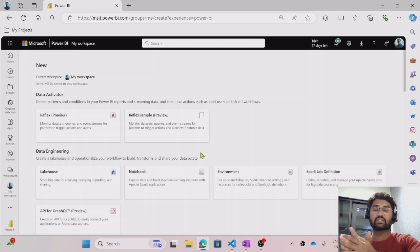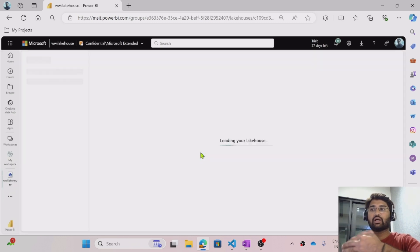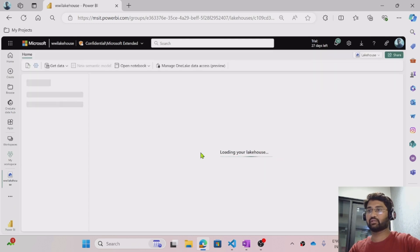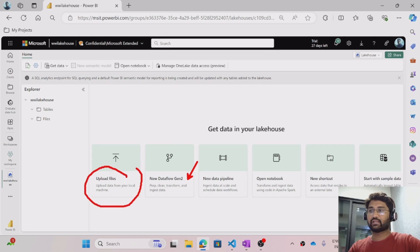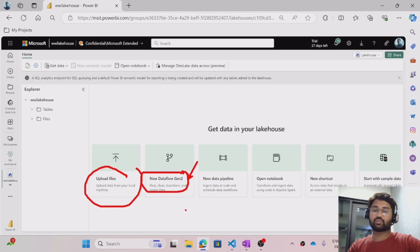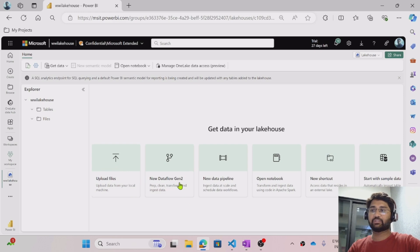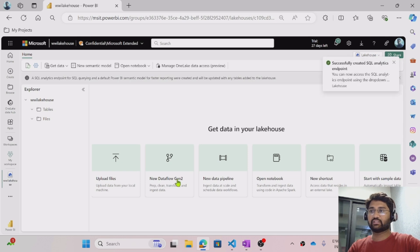Let me hit the Create button to create this lake house under my workspace. Once the lake house gets created, I will try to ingest some data here. So here, let me select the Gen2 option. In our previous video we uploaded data using the upload files option, but this time I will take the Data Flow Gen2 option. So let me hit this New Data Flow Gen2 option.